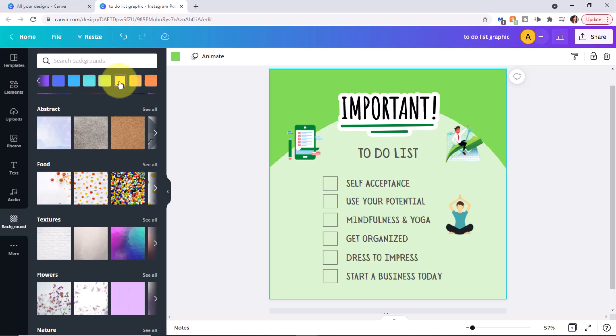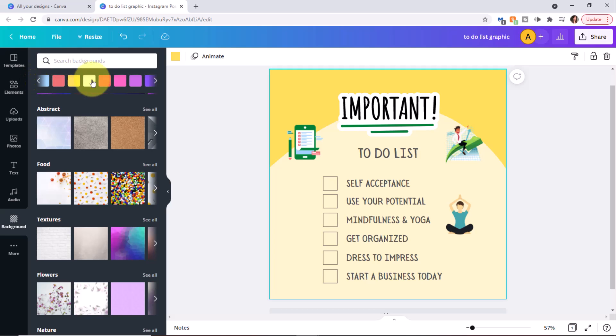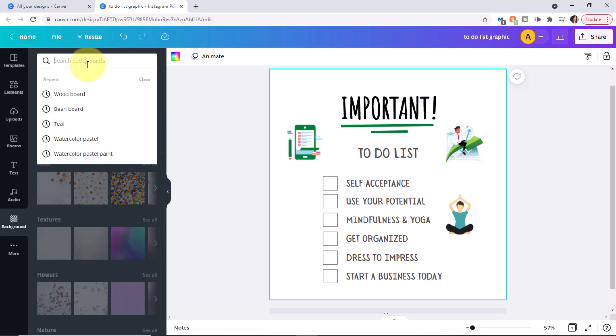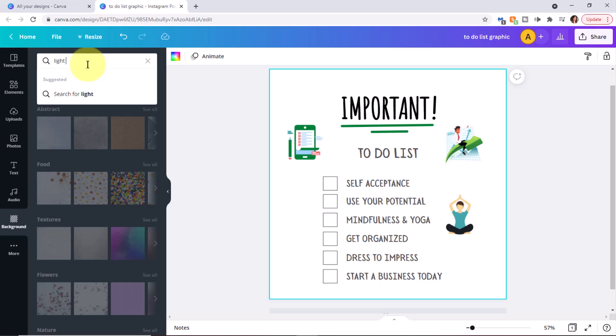Let's try yellow. You'll notice that it still has a two tone background. Let's go ahead and try white. Now that changed it to solid white. So you may have to play around with the solid colors, especially if it had a two tone on the template. So in this case, I'm going to search for light green pattern.